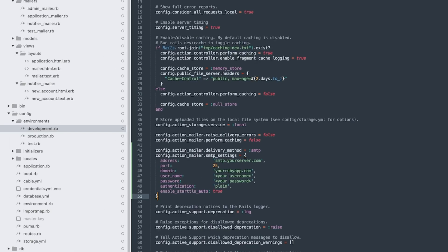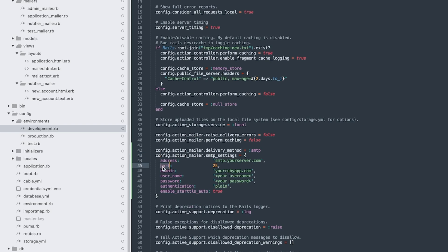Next, you'll need to specify the delivery method and configure the rest of the ActionMailer settings in the development.rb file, which can be found in the environments folder within the config folder. By default, the delivery method in ActionMailer is always configured to SMTP with port 25, so if you're using a different number, don't forget to update it.